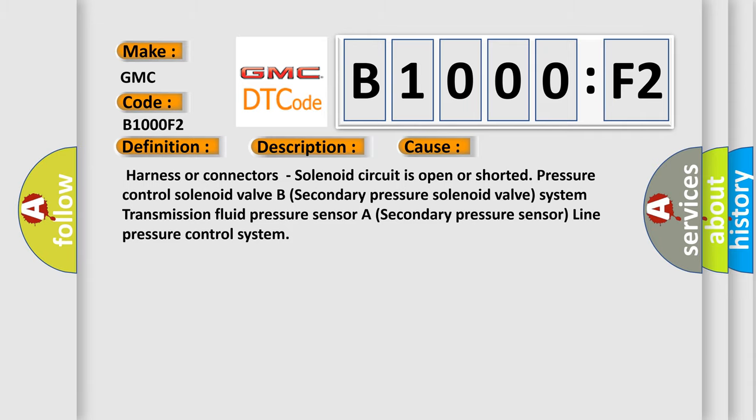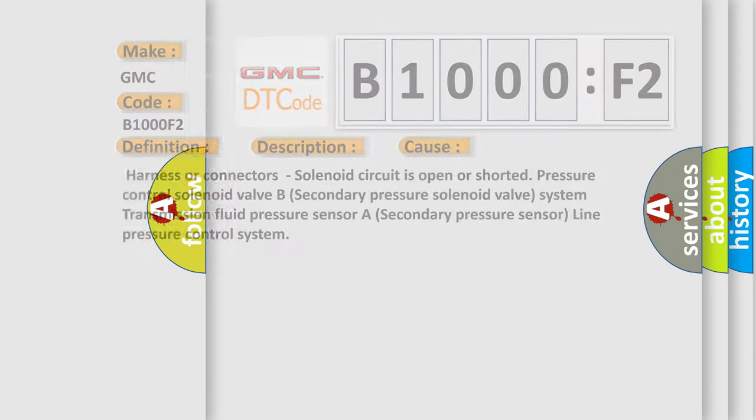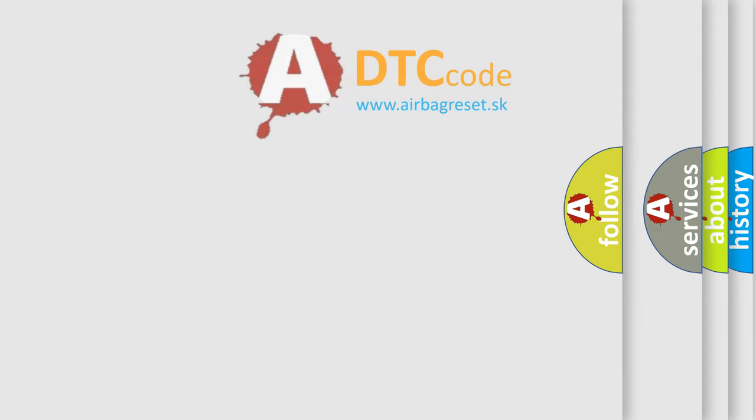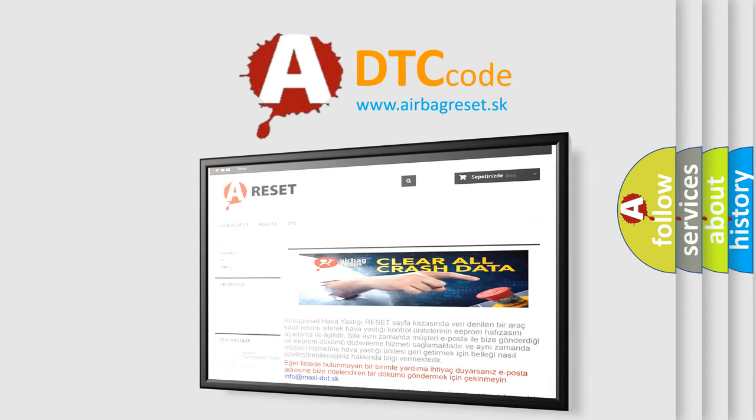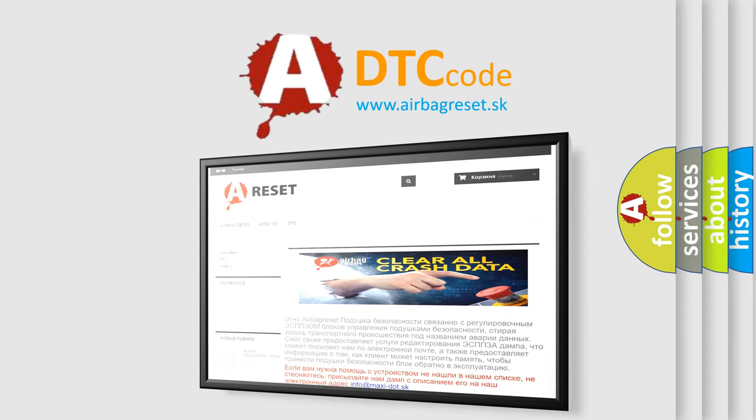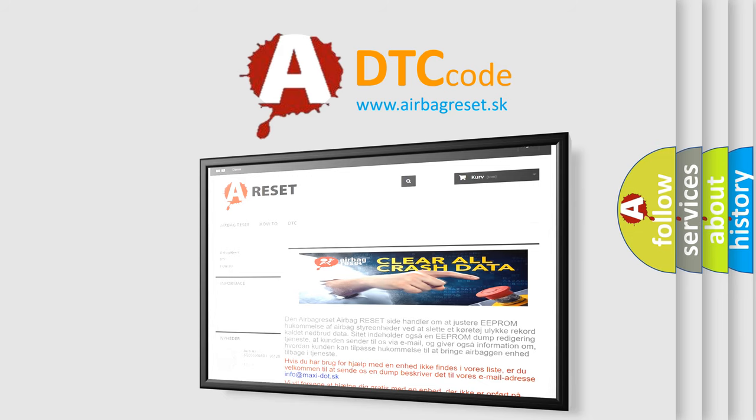The airbag reset website aims to provide information in 52 languages. Thank you for your attention and stay tuned for the next video.